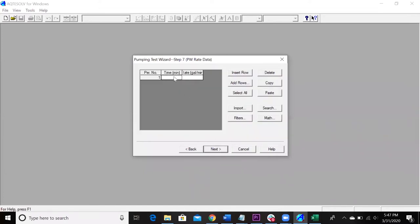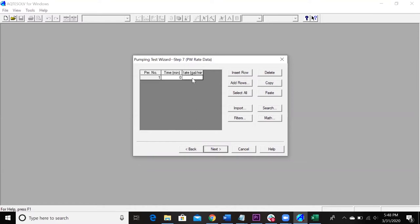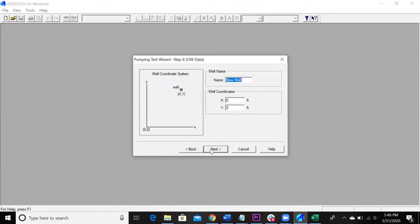So here is where you type in your pumping rate. So time zero pumping rate starts. So you notice there could be variable pumping here, but it's a constant pumping test. So my rate is 300 gallons per minute. Yours is going to be something different. So just make sure to use the one on the problem set.